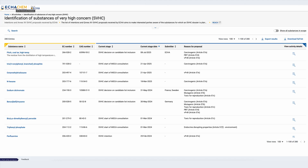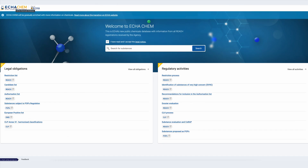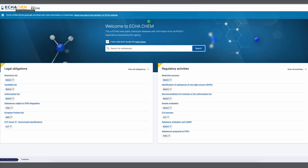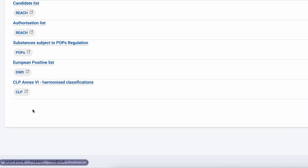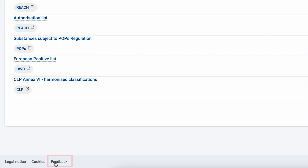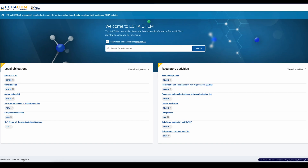Thank you for watching. I hope this video has helped you get familiar with ECHA Chem regulatory lists. For additional information and assistance, visit our support page, which offers a lot of material to guide you in using our chemicals database. If you have questions, contact us by clicking on the Support button in ECHA Chem. Thank you and goodbye.